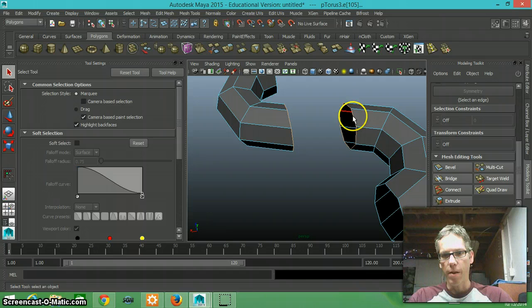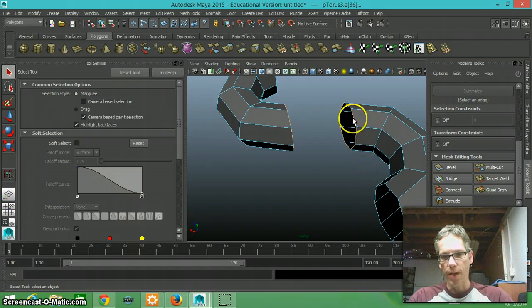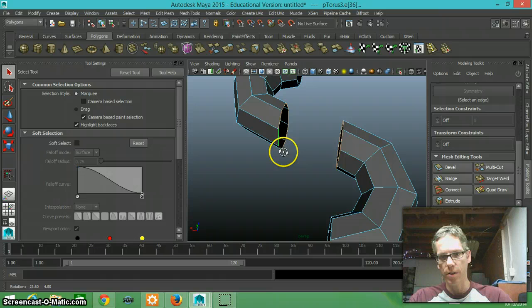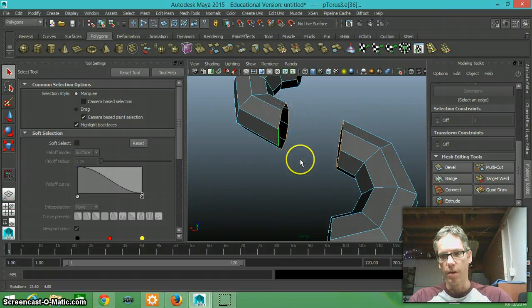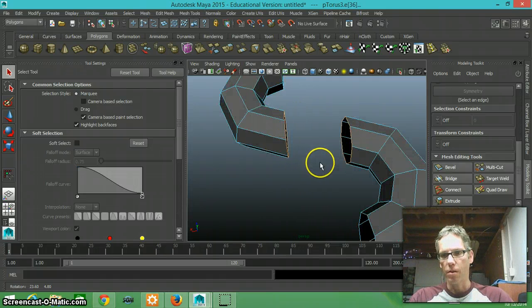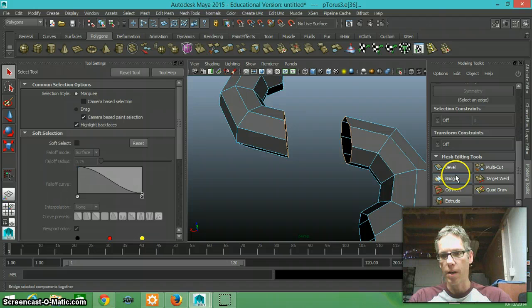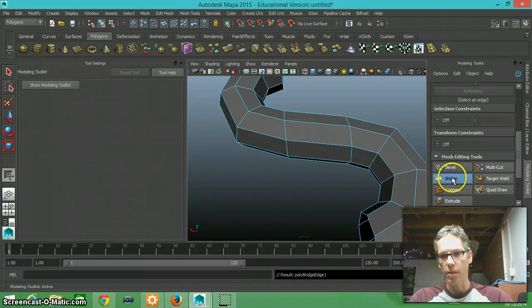And it's important that your edges are the exact same count. So this has eight edges and this has eight edges. Now I'm going to go down to my modeling toolkit and I'm going to select the bridge button.